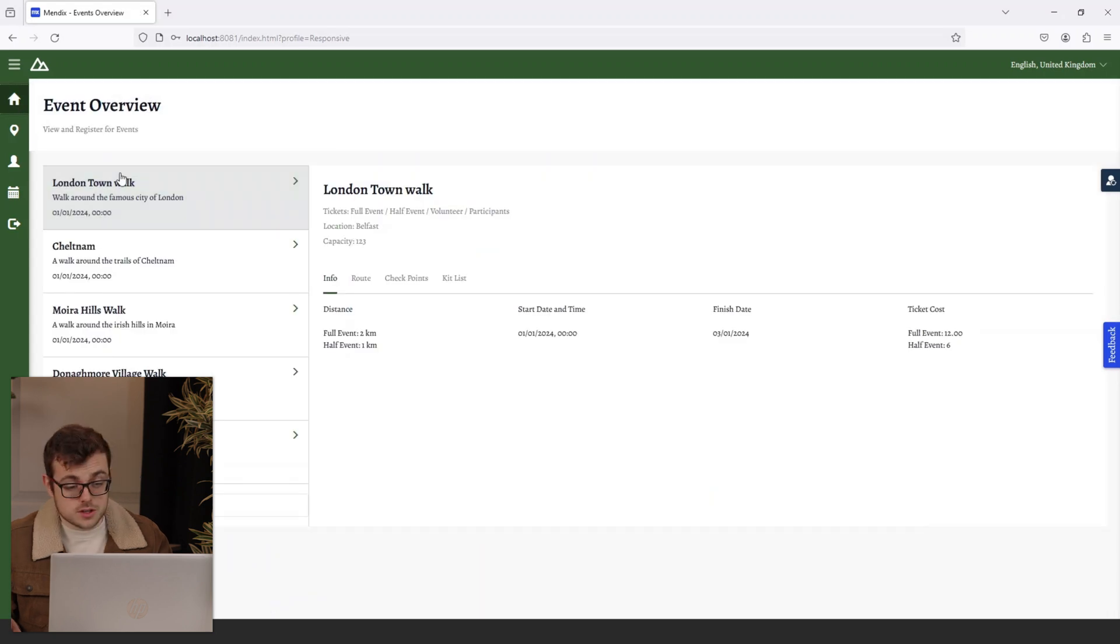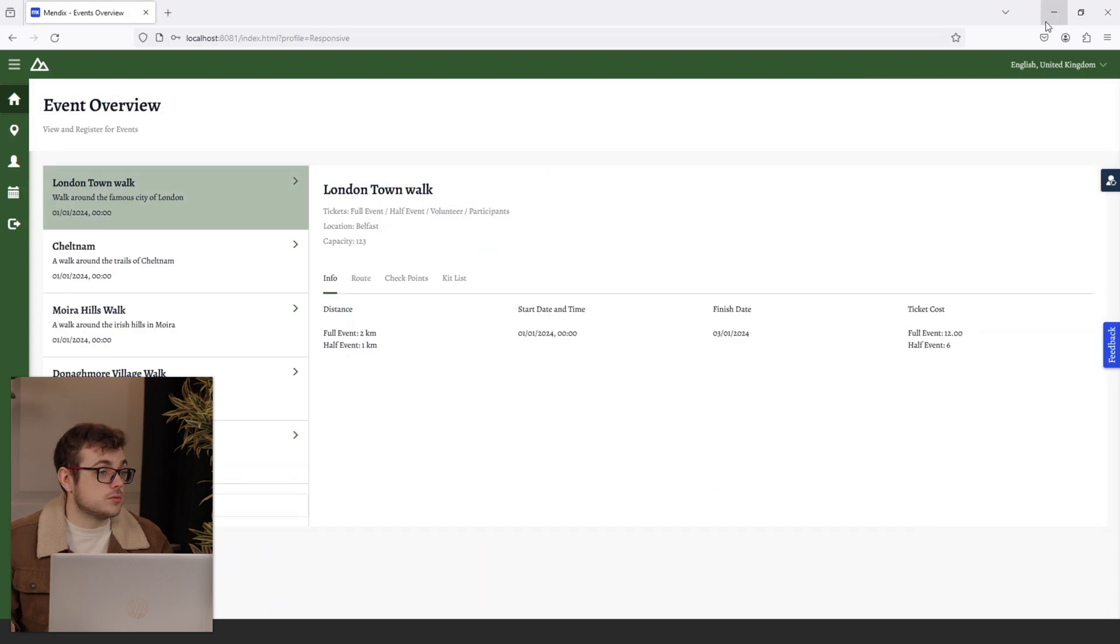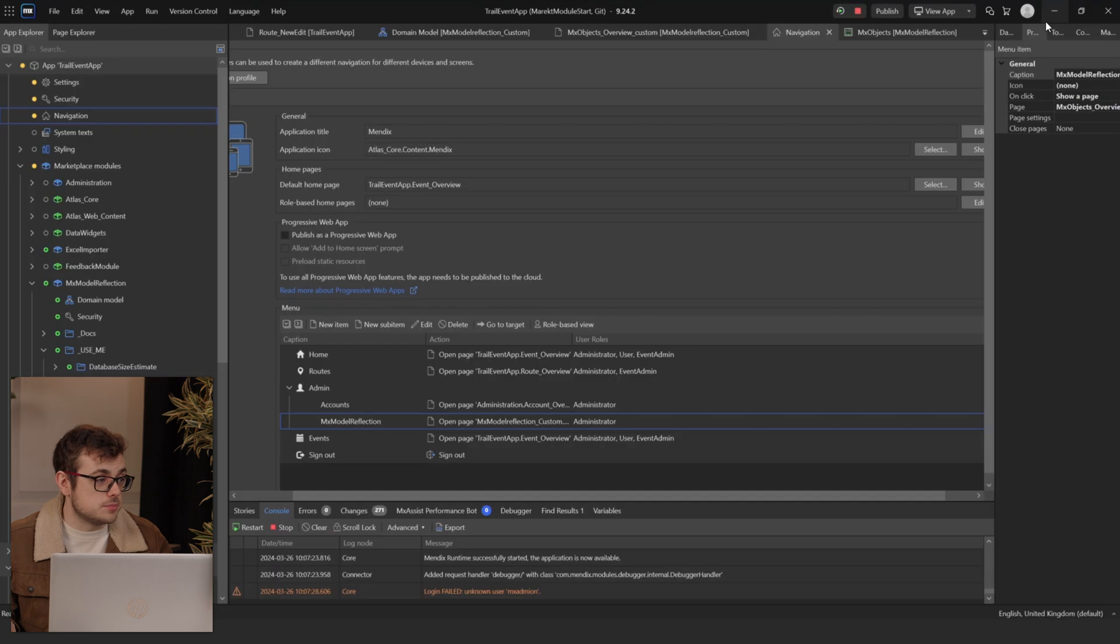On the left, you'll see our modules that we've got in our app. We only want to select the relevant ones that we'll need. In my case, that will be the Trial Event app. I'll then click to refresh, and you'll see all of our different entities and microflows are now available from the front end. Now that we have completed the MX Model Reflection, we can move on to the XL Importer, now that we can access our entities.